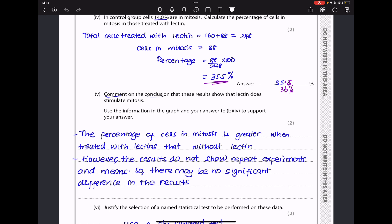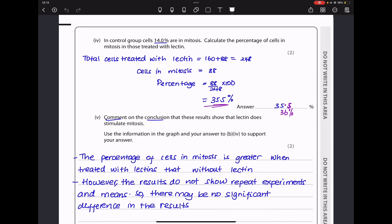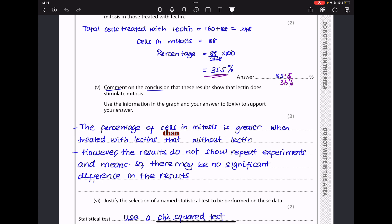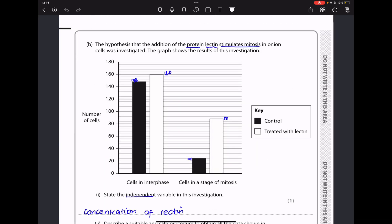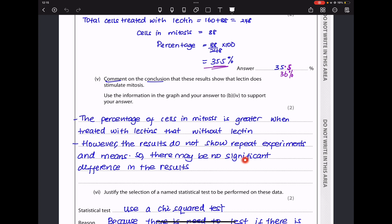Comment on the conclusion that these results show leptin stimulates mitosis. The control had 14% of cells in mitosis while the leptin-treated group had 35.5% — a clear increase. However, the results do not show repeat experiments or means, so there may be no significant difference. Since the graph shows 'number of cells' not 'mean number of cells,' we cannot confirm experiments were repeated or means were calculated, so we cannot fully validate the conclusion that leptin stimulates mitosis.